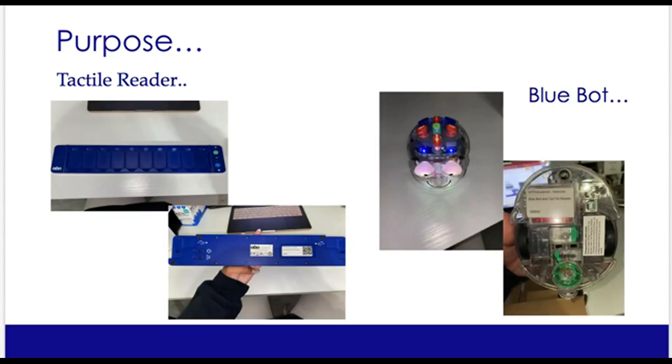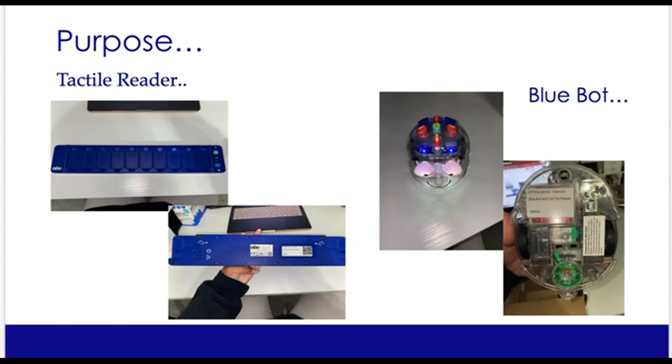This is a Bluetooth-operated device that helps children understand algorithms and moving of the bot. This device is for students who are unable to get on the floor and participate with their peers. This helps them complete their computing tasks. You can also download an app on a mobile device, such as an iPad or a tablet.